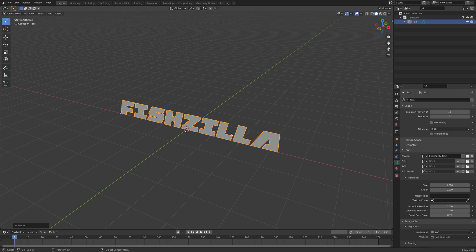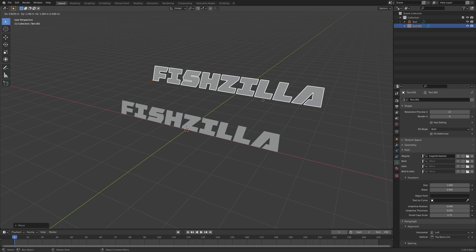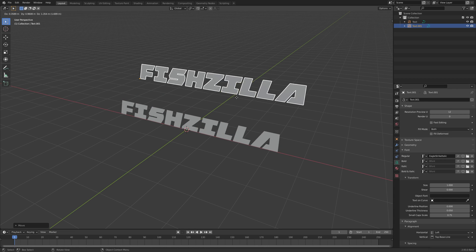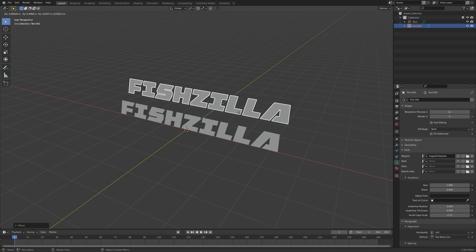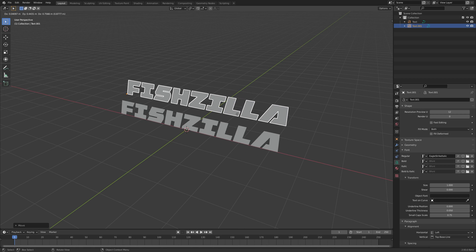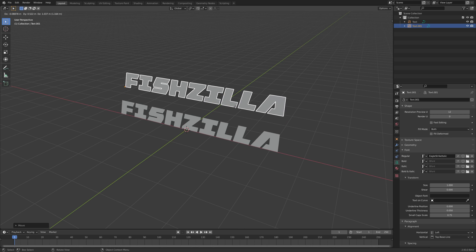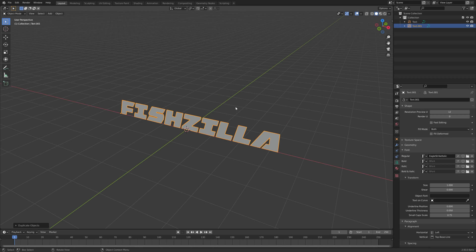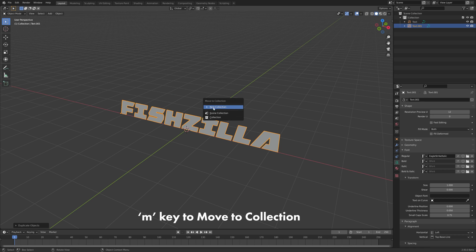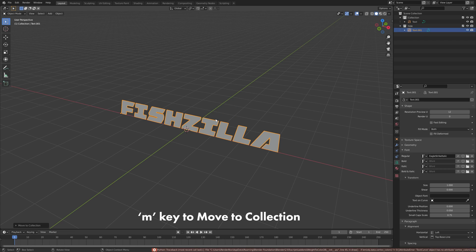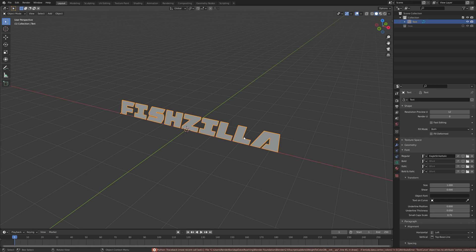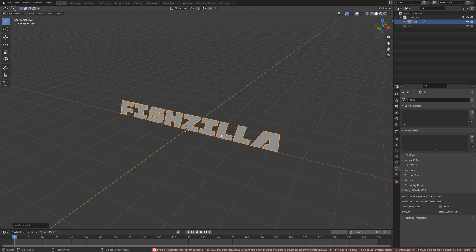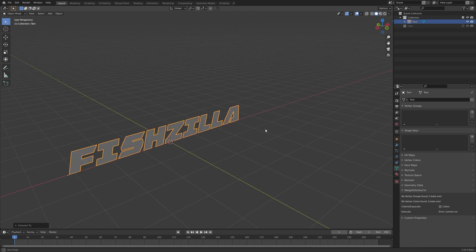Now we're going to duplicate that with shift D. Y just to keep a version editable because we're about to convert this one. And right click to just drop that. Move it into a new collection. I like to just create a collection called hide and then we can just uncheck that. And that sort of saves it like a little backup with the editable text still. Now with that selected we can right click convert to mesh.